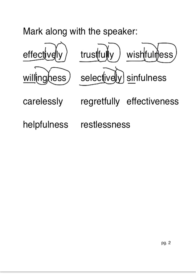Sinfulness. Sin is our base word. Full is our suffix. N-ess is our suffix.